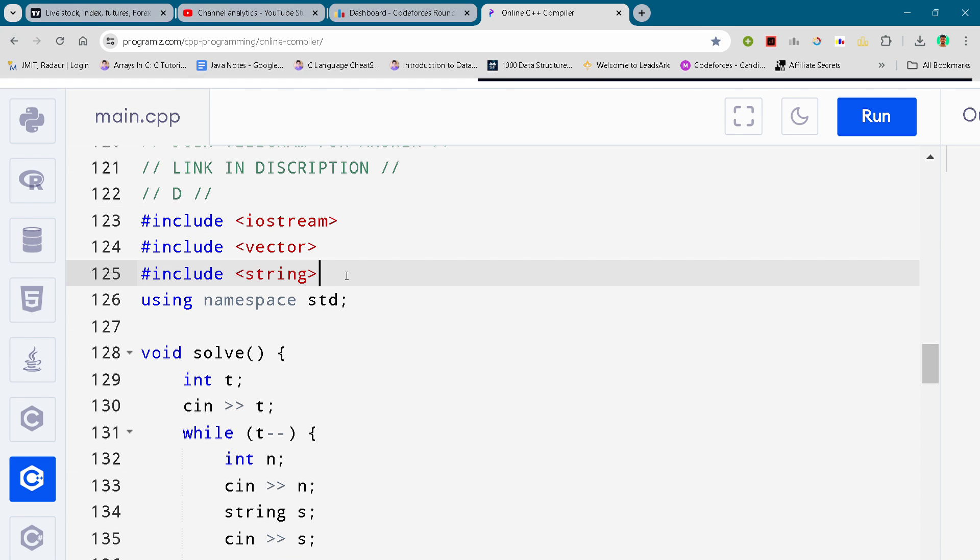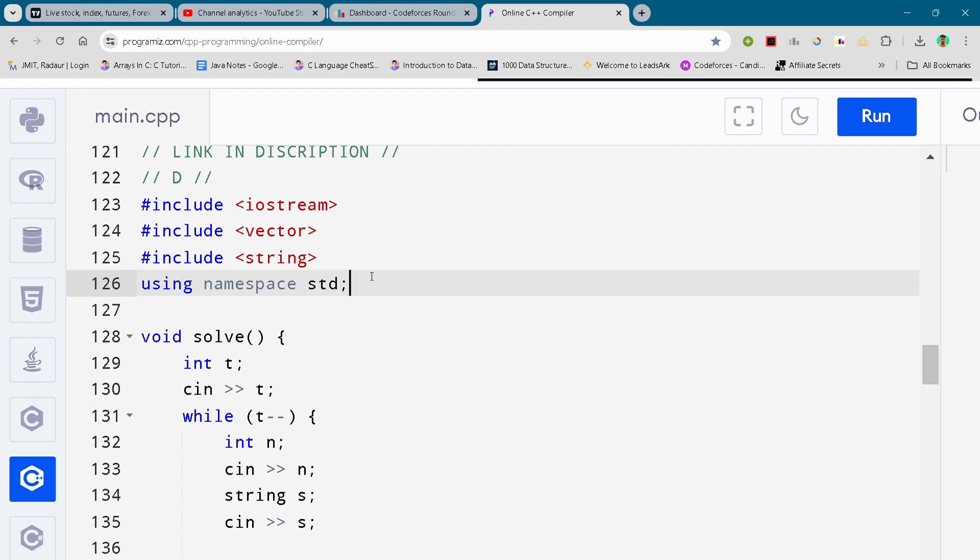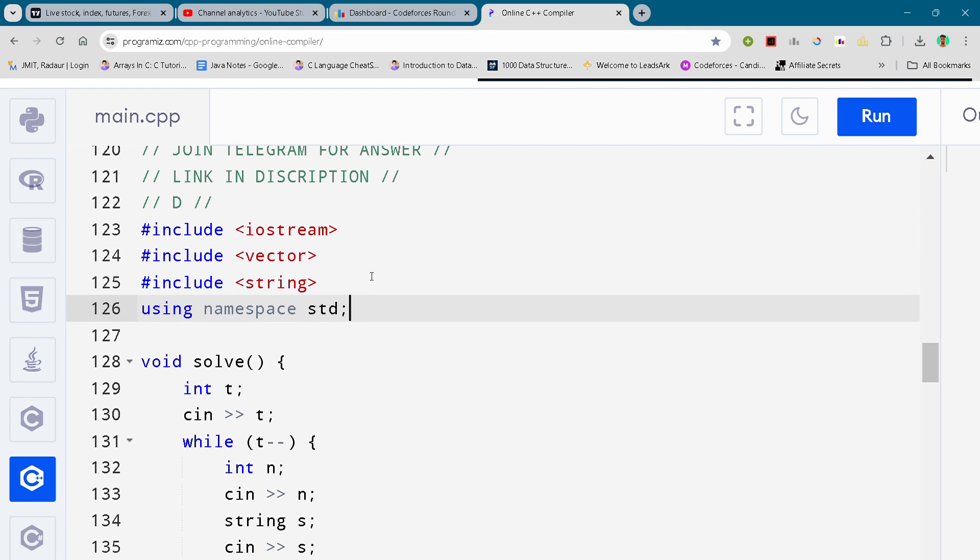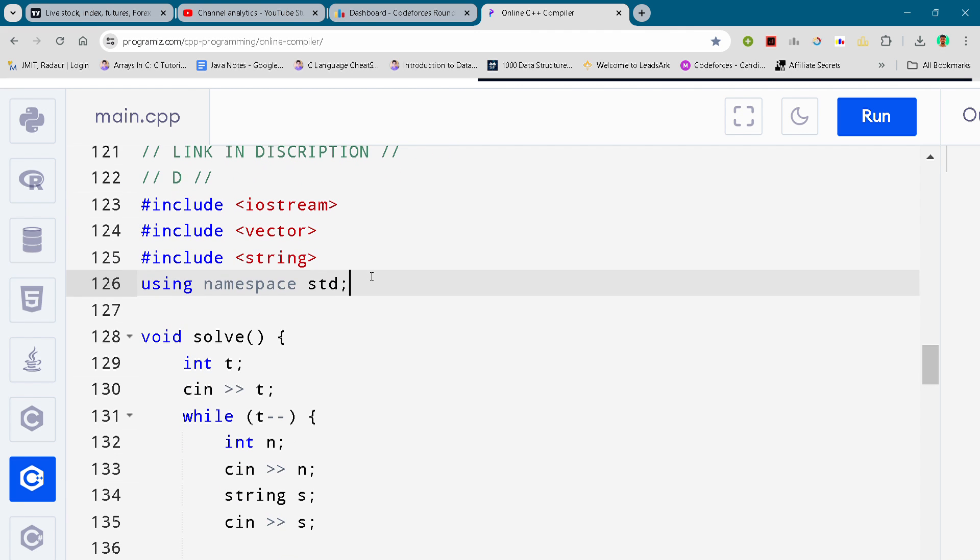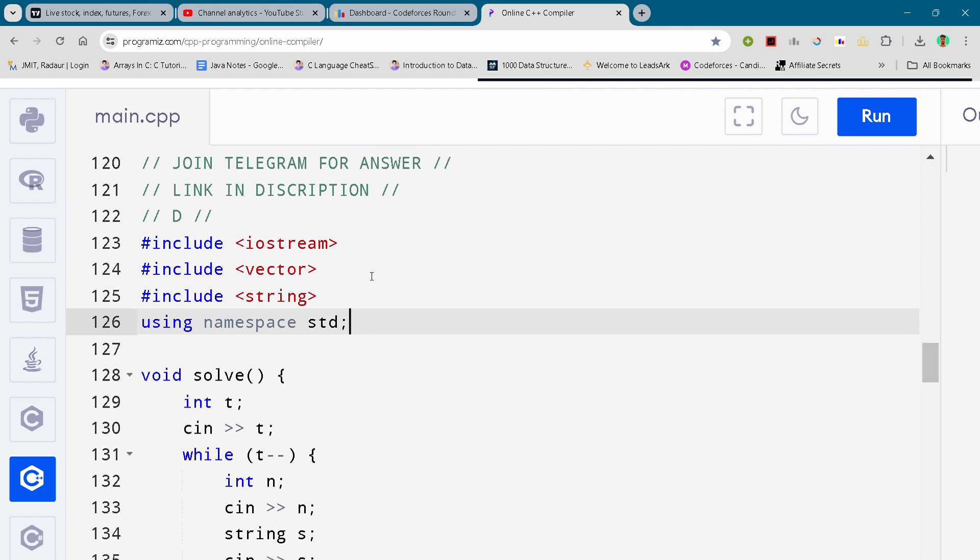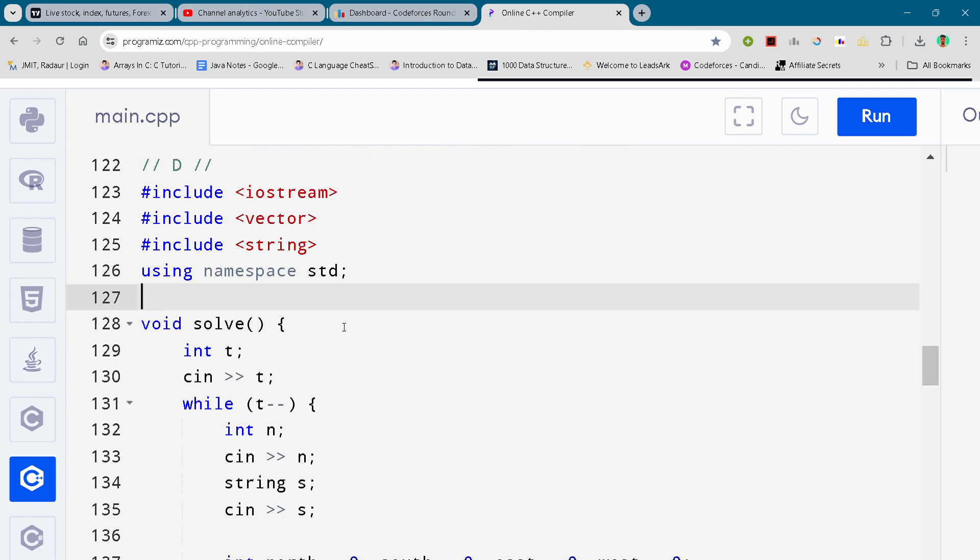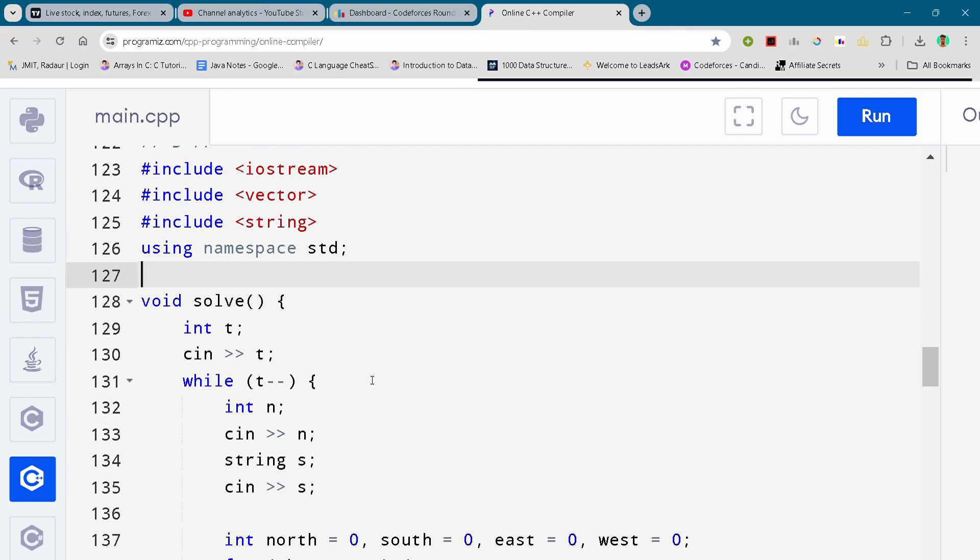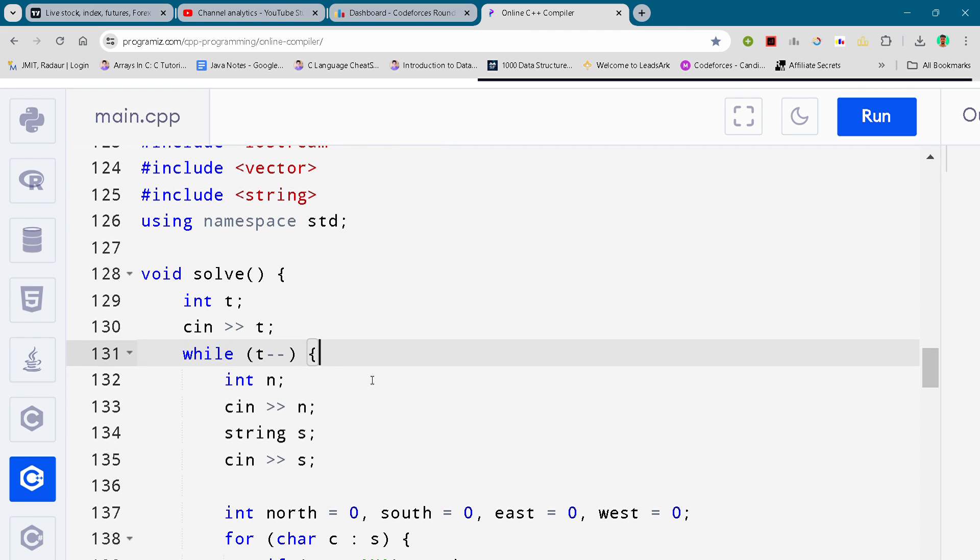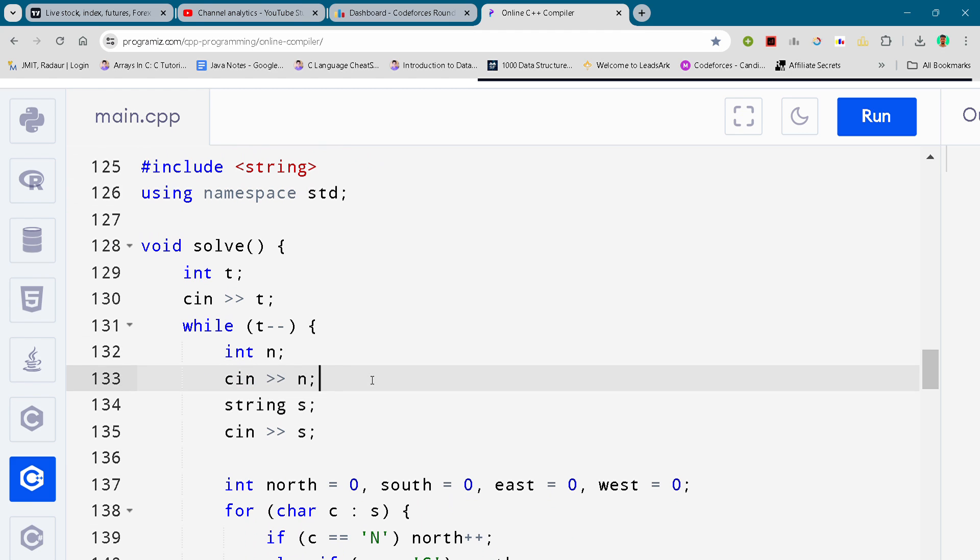Alright, so now coming to our code. Here you can see the complete code. I'll just scroll it down. You guys can either slow down the video or pause the video to write your code. Make sure to subscribe as well guys, because our target is 320 subscribers.